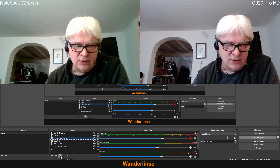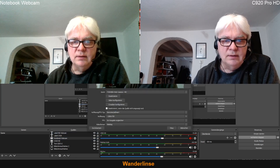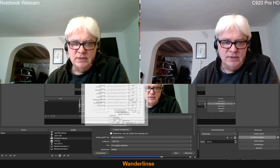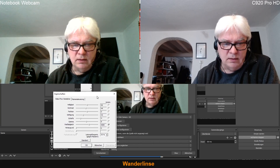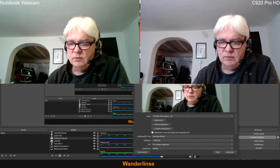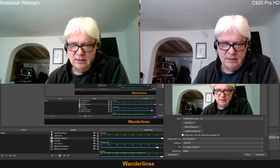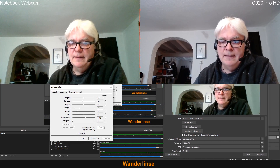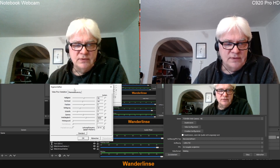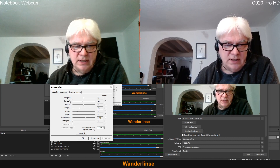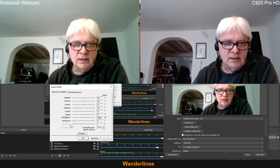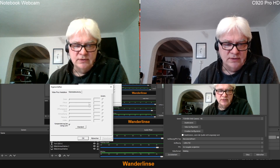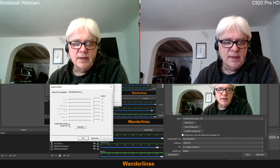Ich wollte euch mal zeigen, was für Unterschiede zwischen den Kameras bestehen, wenn ich alleine schon die Eigenschaften angucke. Hier sind die Eigenschaften der Notebook Webcam. Da haben wir das Übliche: Helligkeit, Kontrast und so weiter. Das kann ich hier einstellen, aber auf der zweiten Seite ist tote Hose – hier ist nichts mehr einzustellen außer Kompensierung bei wenig Licht.